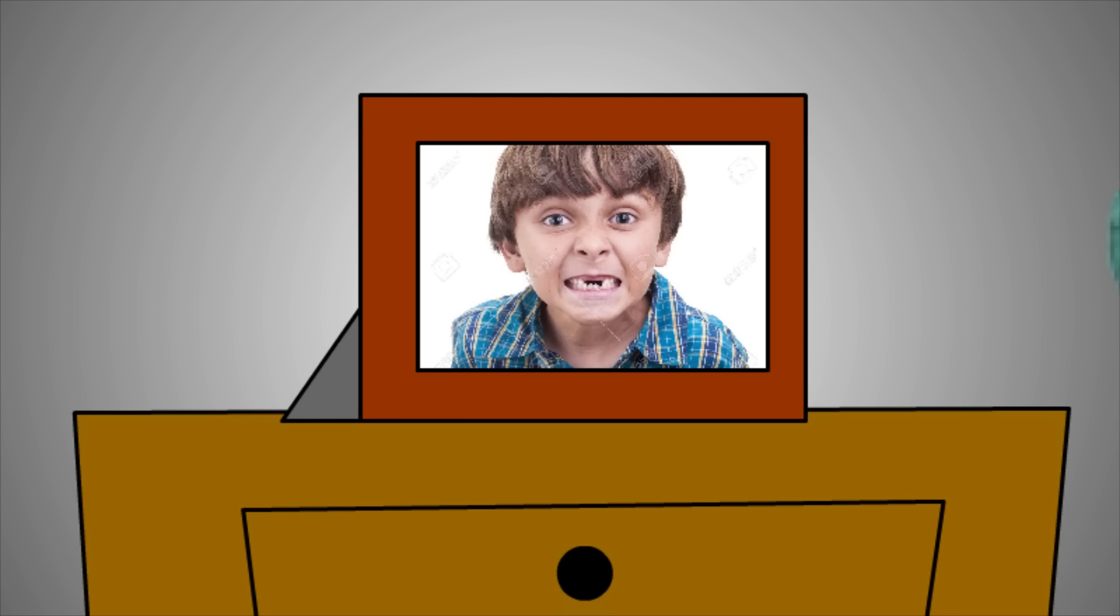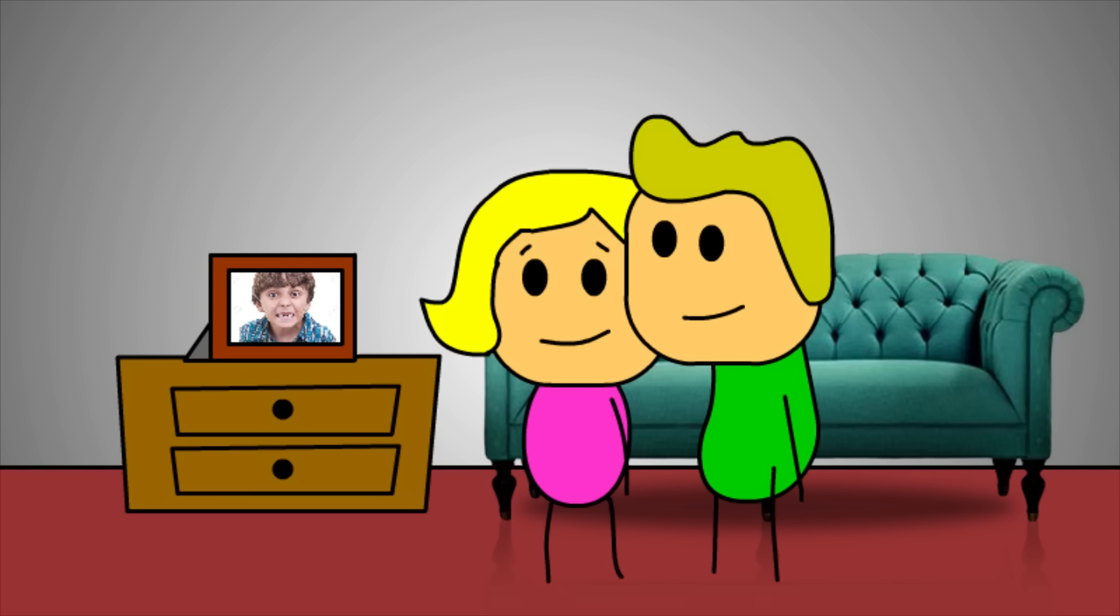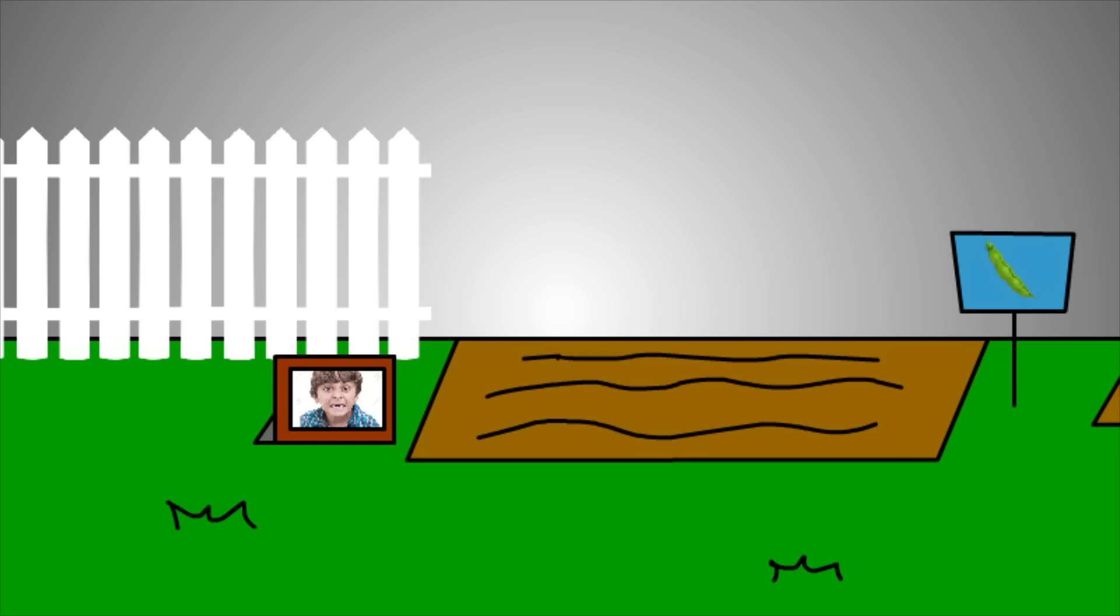Your parents are gonna frame that and put it in the living room. They're gonna put that in the living room, what are you, crazy? They're gonna put that shit in the backyard to keep squirrels out of the garden.